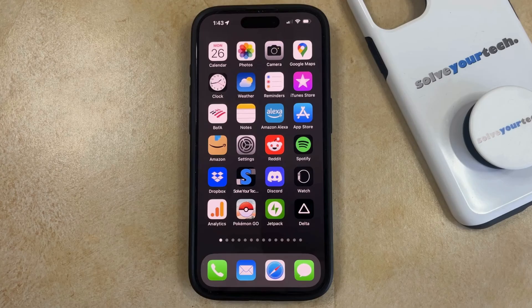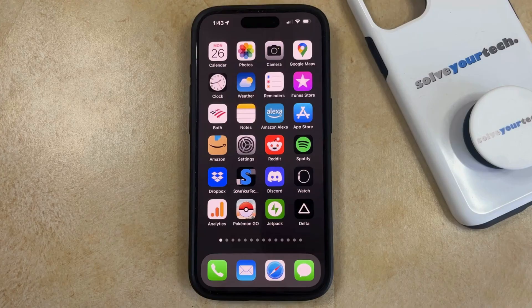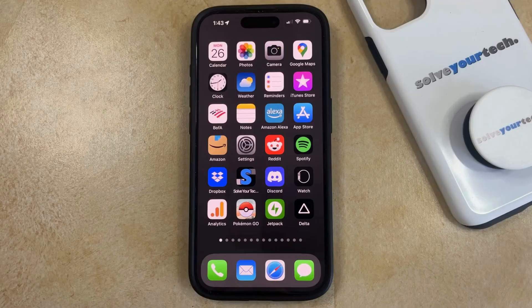On previous models of the iPhone, there used to be a button on the left side of the device that you could switch up and down to switch between silent mode and ring mode. On the iPhone 15, this button has been replaced with an action button, so you're no longer able to silence the phone that way.